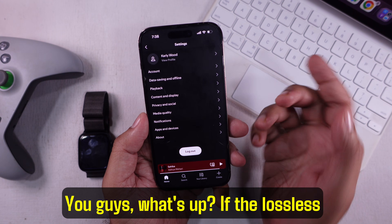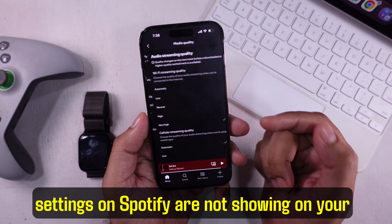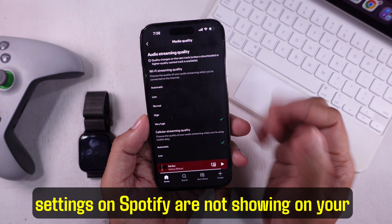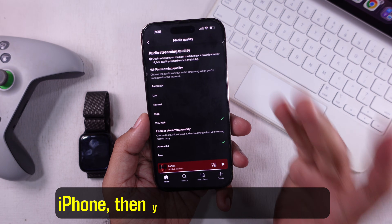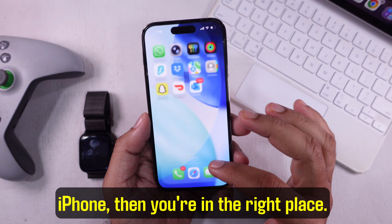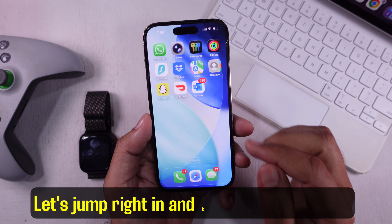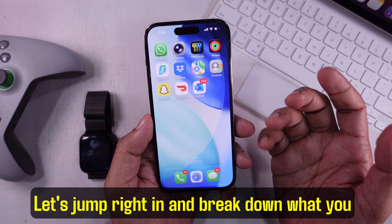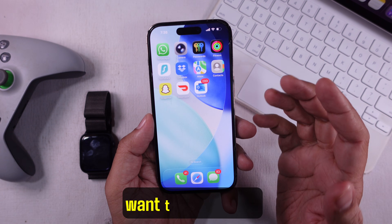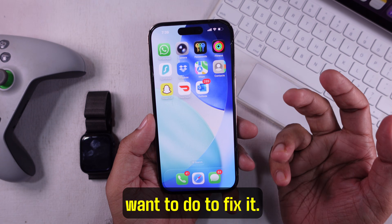What's up, you guys? If the lossless settings on Spotify are not showing on your iPhone, then you're in the right place. Let's jump right in and break down what you want to do to fix it.